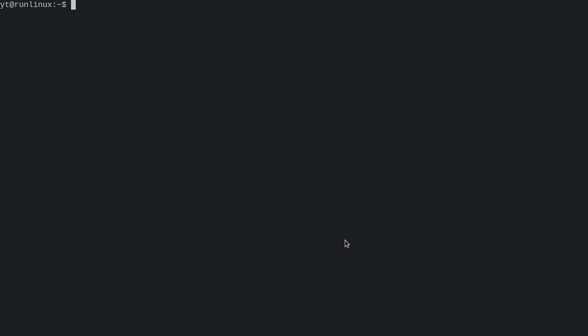One of the really great features of the Qtile window manager is it has its own built-in drop-down terminal, so you don't need to install Guake or Tilda. You just need to activate it in the config file.